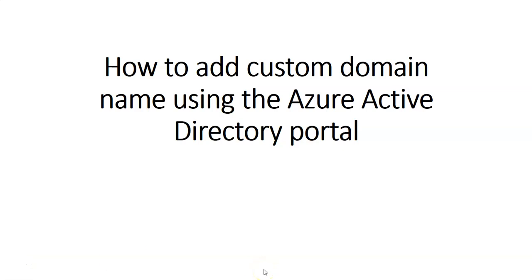Hi, my name is Ashish and in this video we will see how to add custom domain name using the Azure Active Directory portal. Let me just quickly log on to the portal and take it from there.